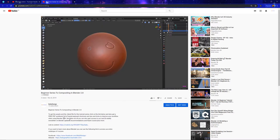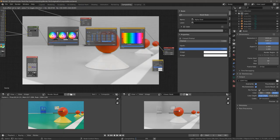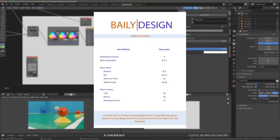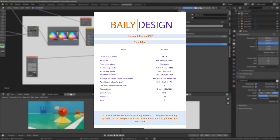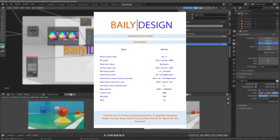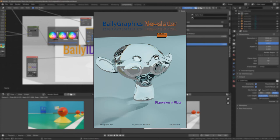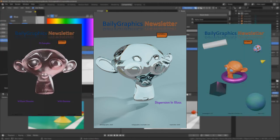Not only will you be getting all of the assets related to our project, but if you sign up, you will also get access to our free Blender 2.8 PDF cheat sheet, full of keyboard shortcuts commonly used in Blender for things like navigating the 3D viewport, creating animations, manipulating nodes in the compositor, as well as some of our top tips and tricks for improving your workflow. You will also have access to our bi-weekly newsletter for the latest information on all things Blender.